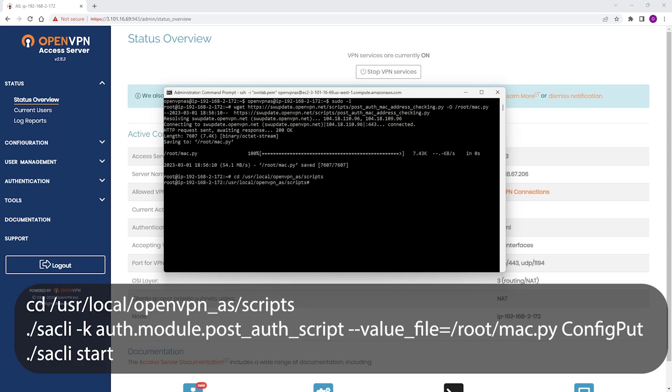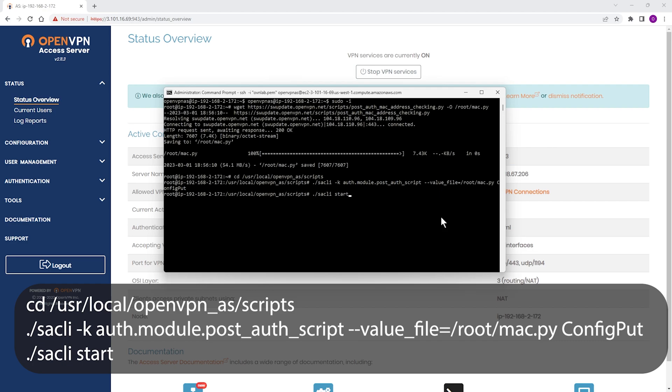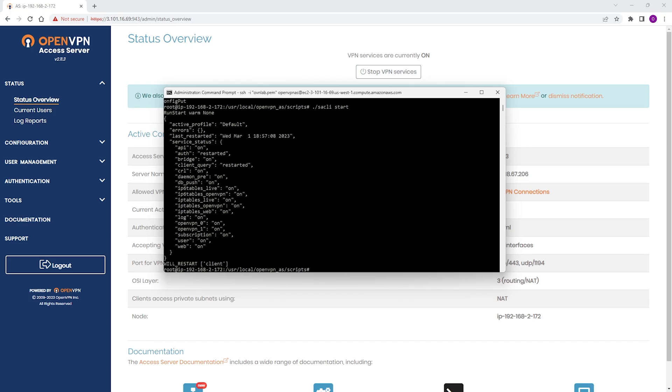Once this is done, we're going to load our script and then reload our Access Server. Okay, there we go. So now we're done.